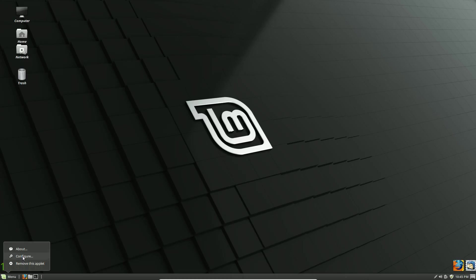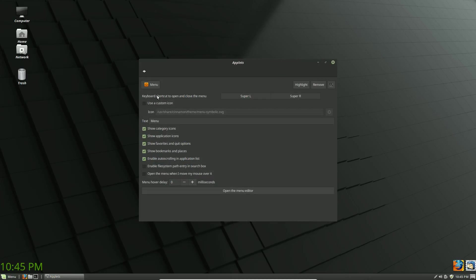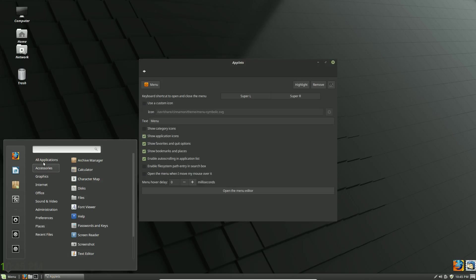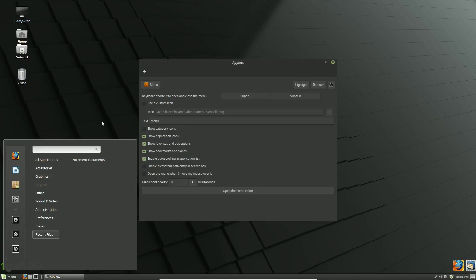The Configure button allows you to make adjustments to the menu. There are several options here I've never fully explored because I really like the menu as-is. You can change the icon of the menu if you want a different icon there. You can show or hide category icons — toggling that removes the icons on the left side of the menu. I'm going to turn those back on because I like them.